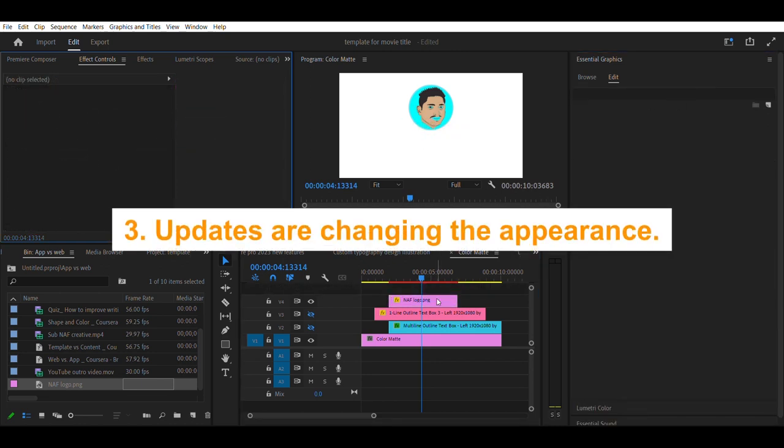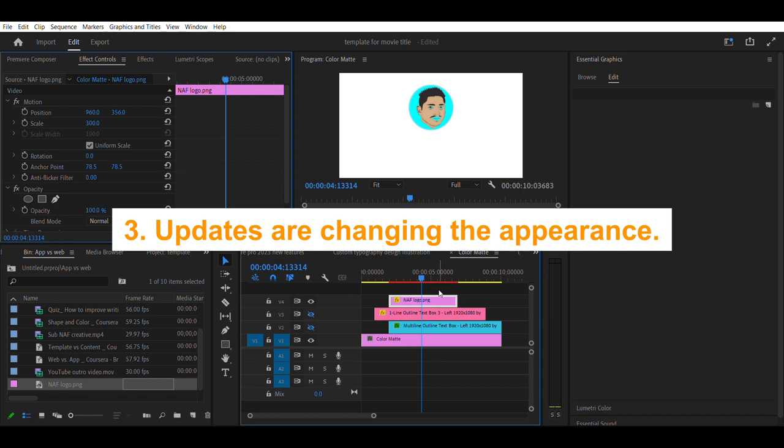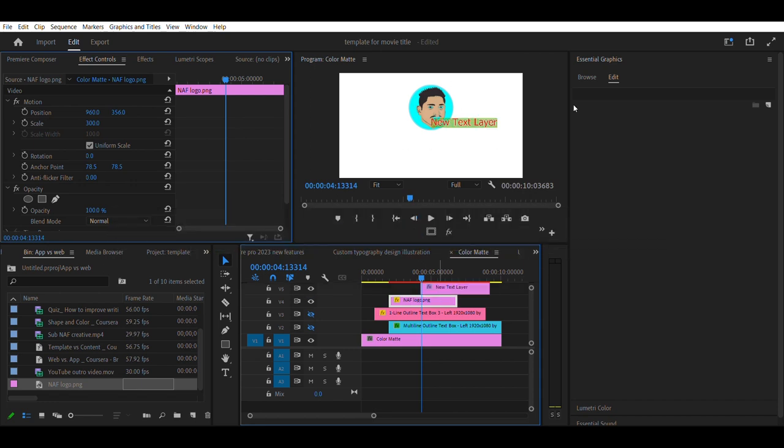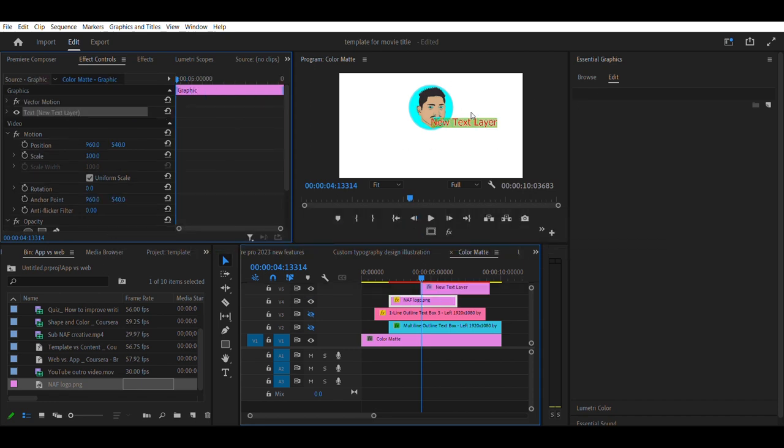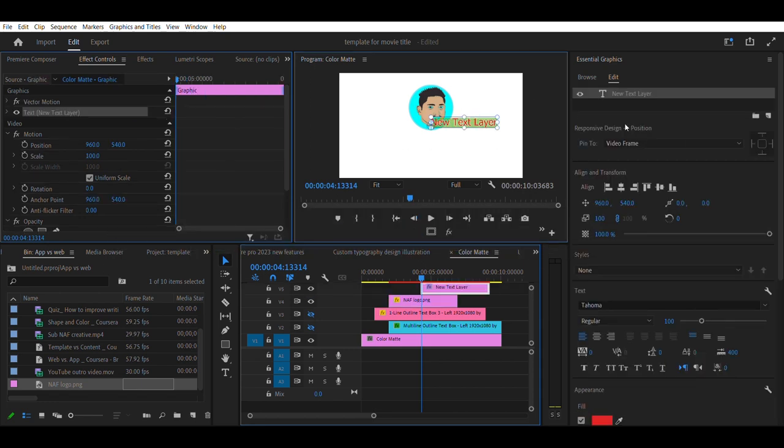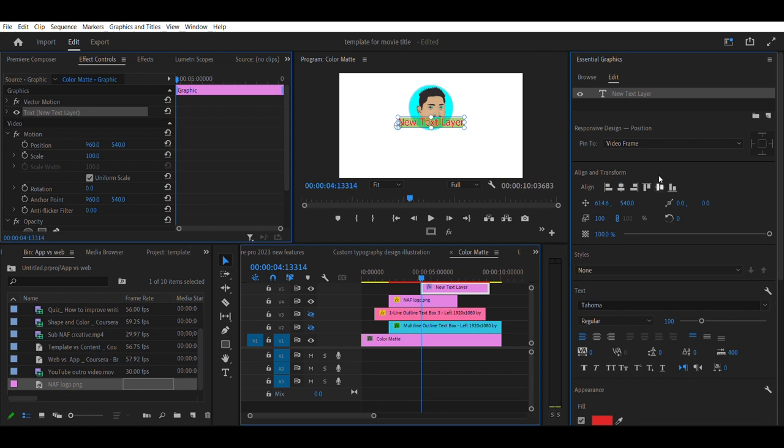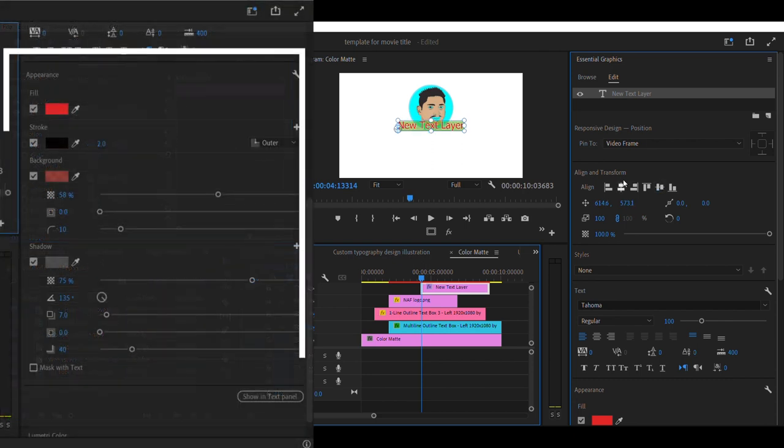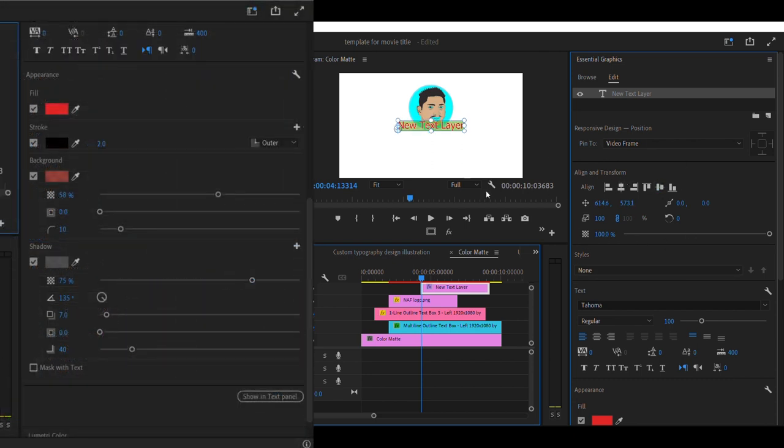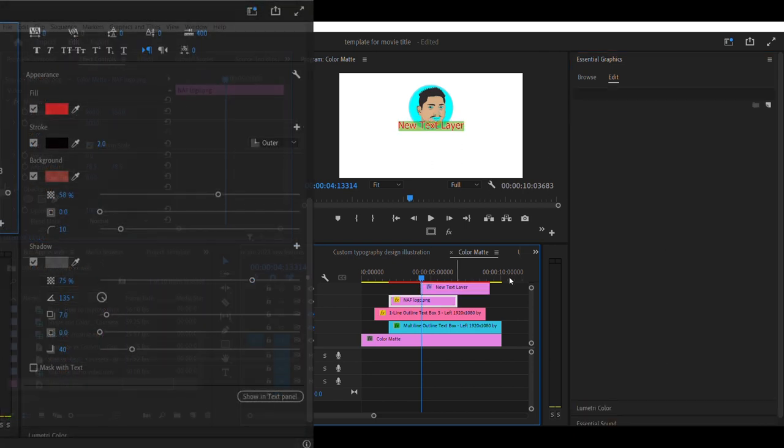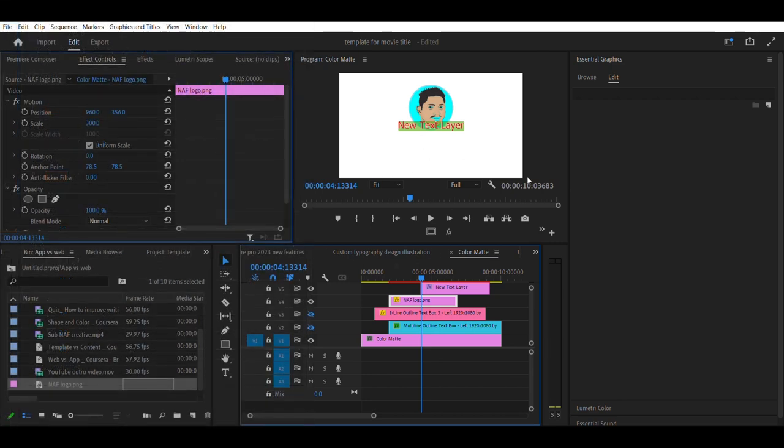Top 3 update is Changing the Appearance of Text and Shapes in Premiere Pro 2023. This includes changing text, adding strokes and backgrounds, shadows, and the ability to mask with text.